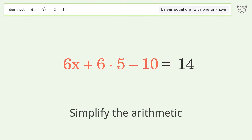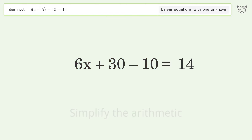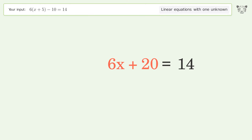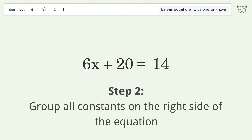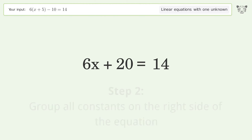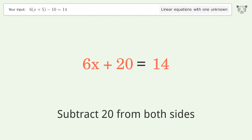Simplify the arithmetic. Then group all constants on the right side of the equation by subtracting 20 from both sides.